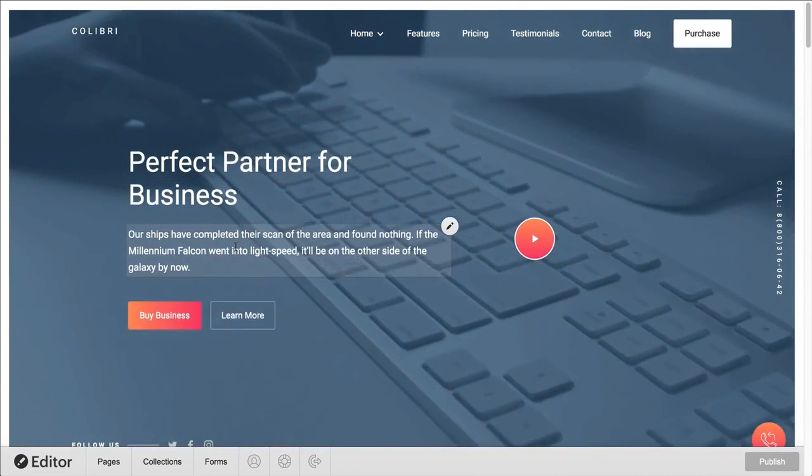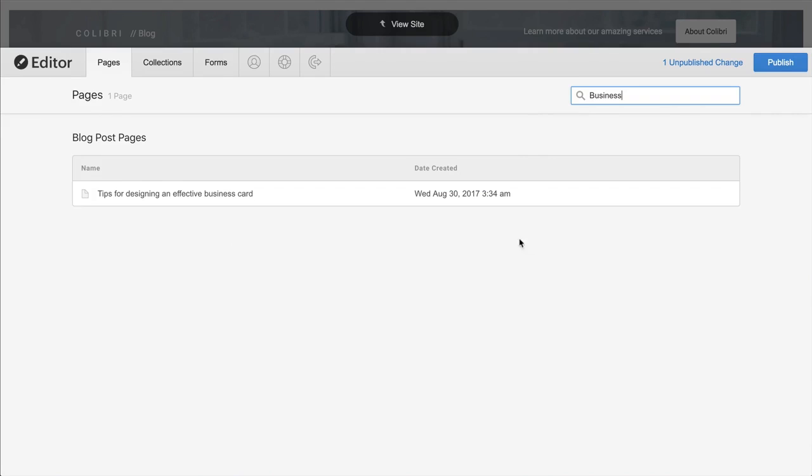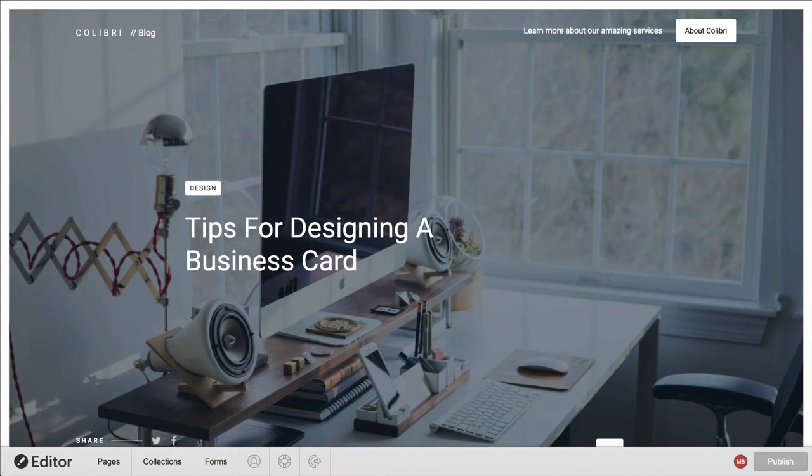We can scroll through and make a selection, or we can narrow it down by performing a search. When we're ready to go, we just click the page we want to edit.